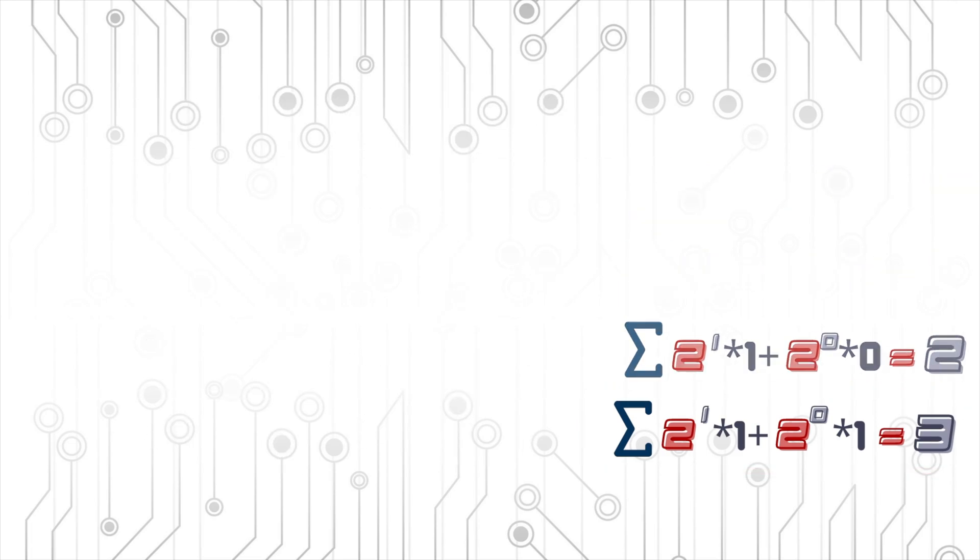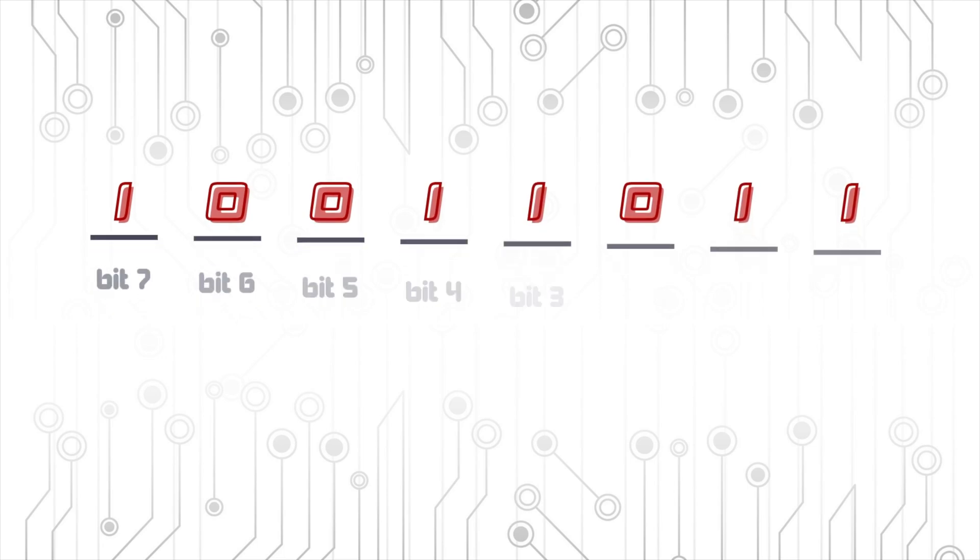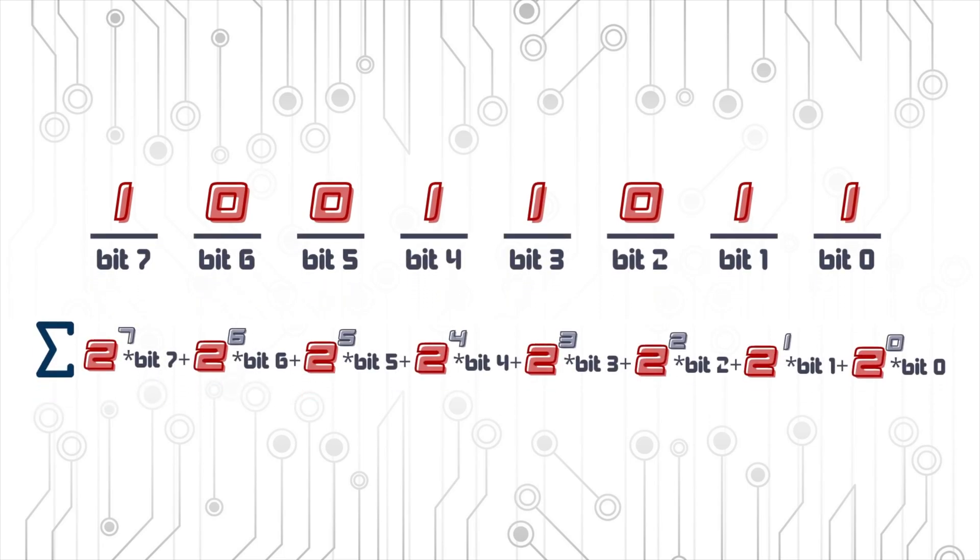Now let's try to decode an even larger number. Let's take this number for example, 1 0 0 1 1 0 1 1. I will give you a few seconds to try to decode it by yourself. And if you need more time, don't hesitate to pause the video.